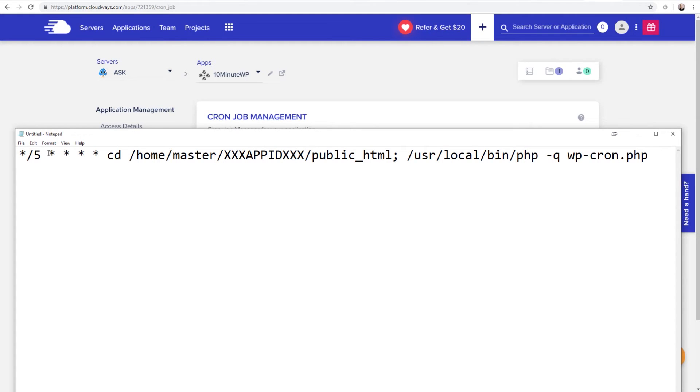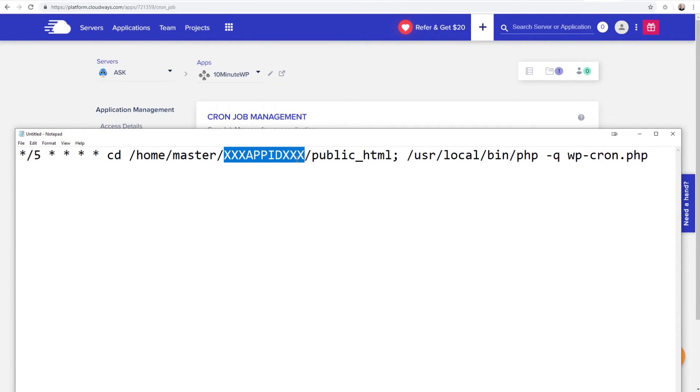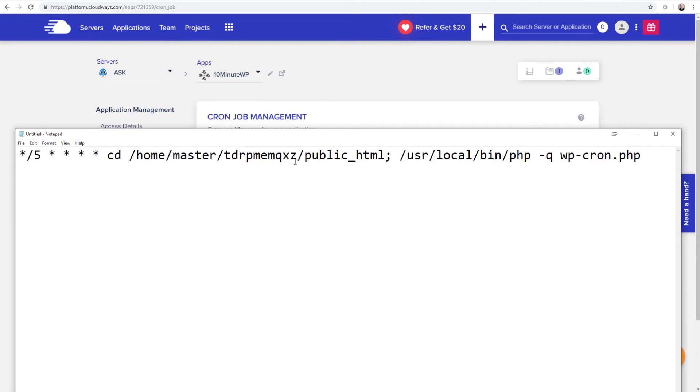There's one little bit of code or text that we need to change right here, and it's where it says xxx app ID xxx. We need to highlight that and paste in that app ID that we already copied just a moment ago from Cloudways.